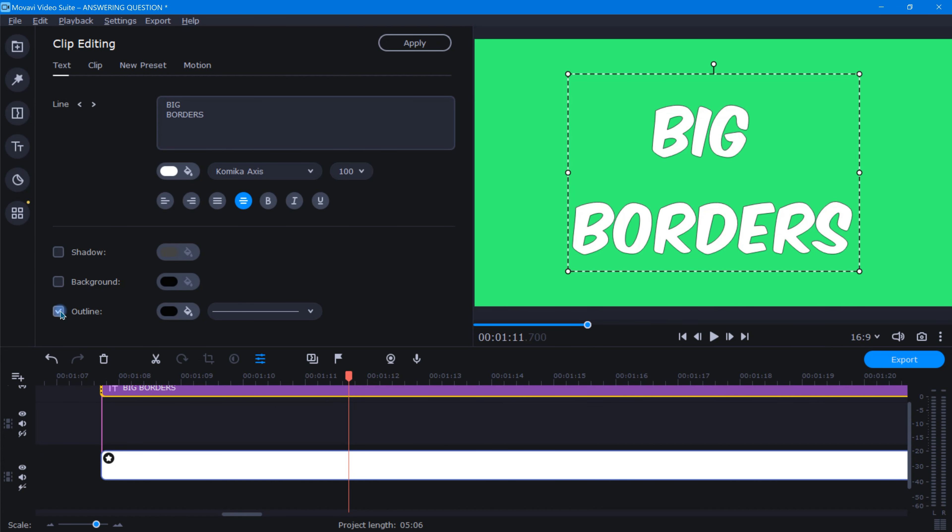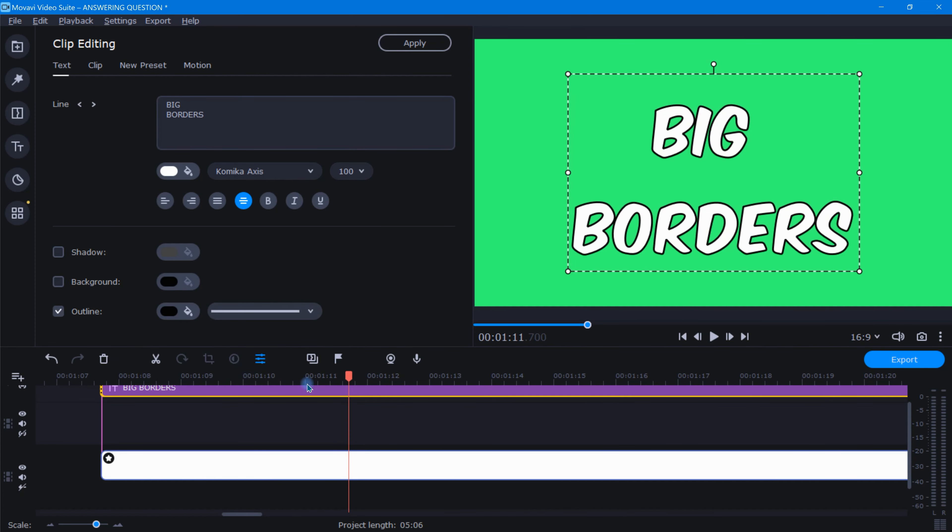When adding titles to a project, it can be a nice touch to outline the text with a nice thick border. If the biggest outline option here still isn't enough for the look you want, try this.